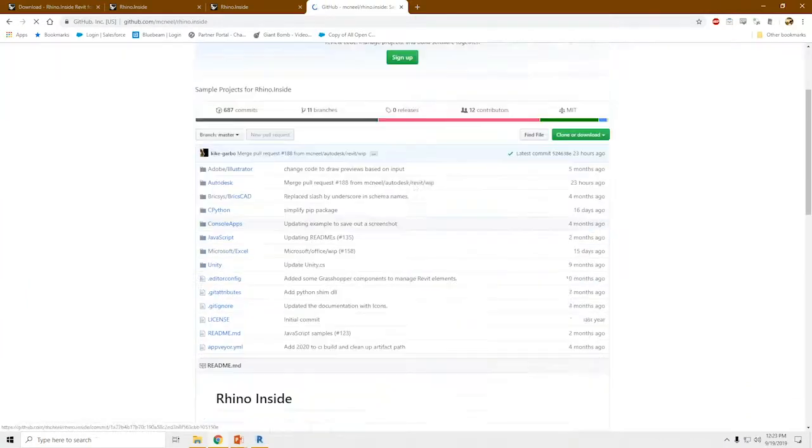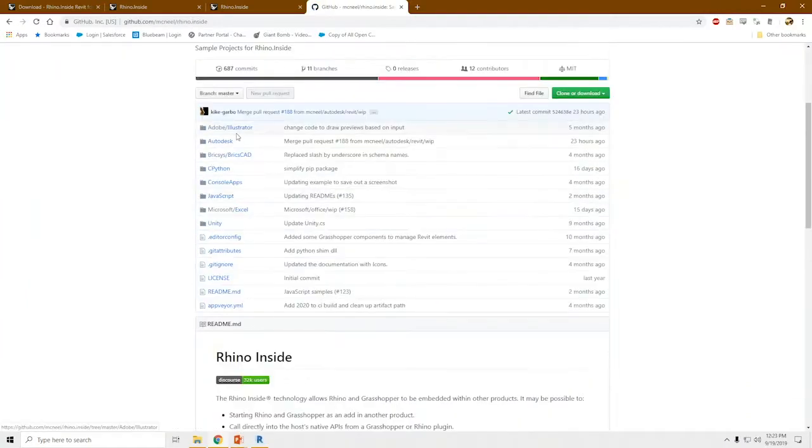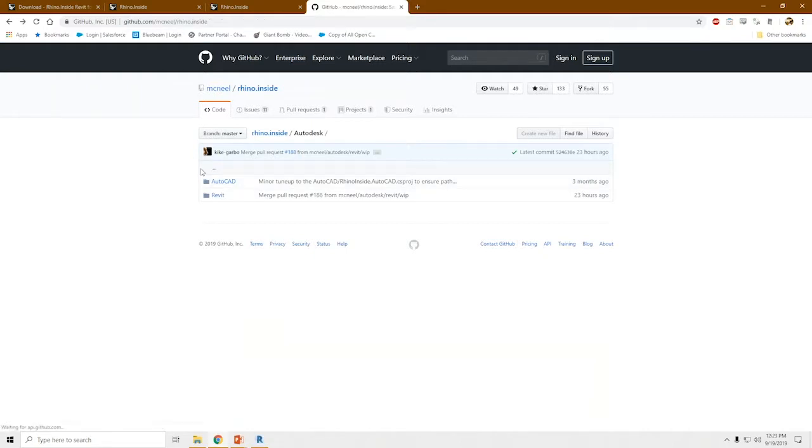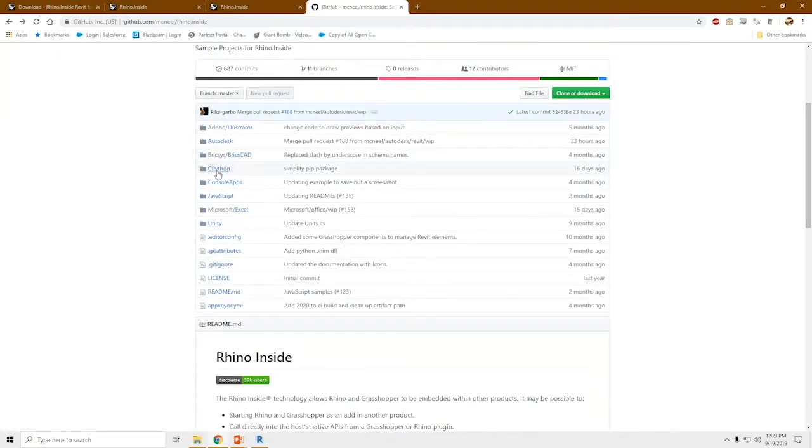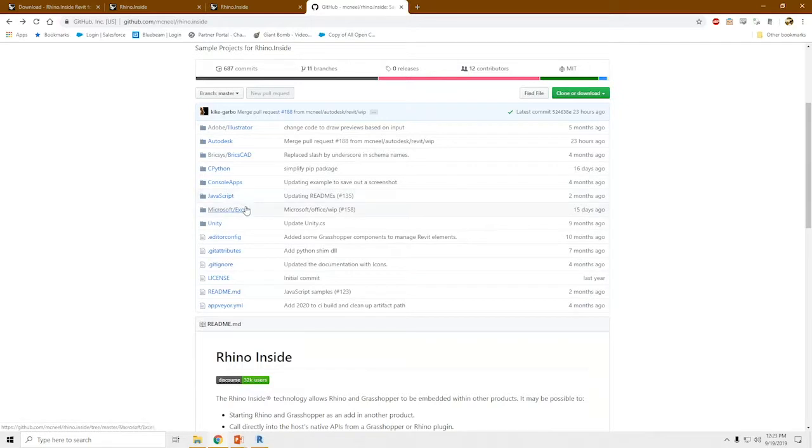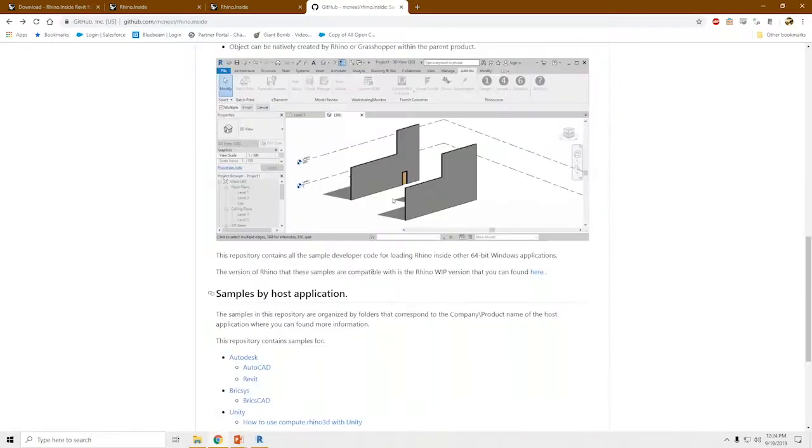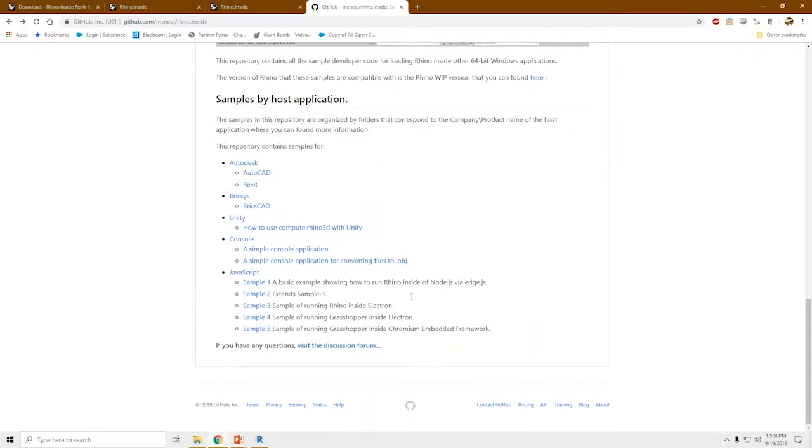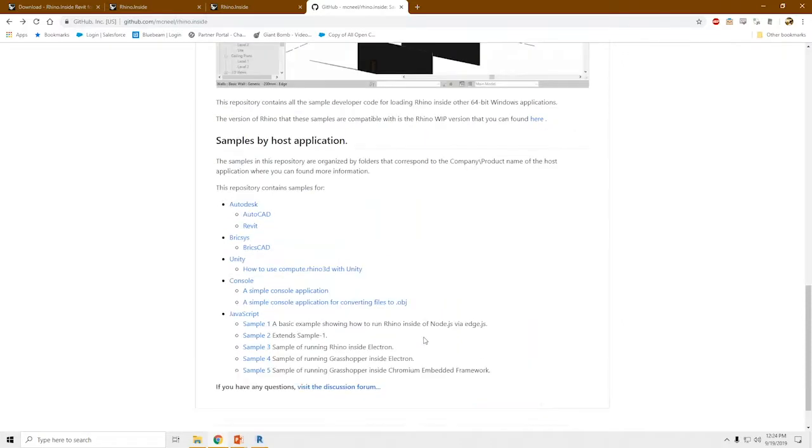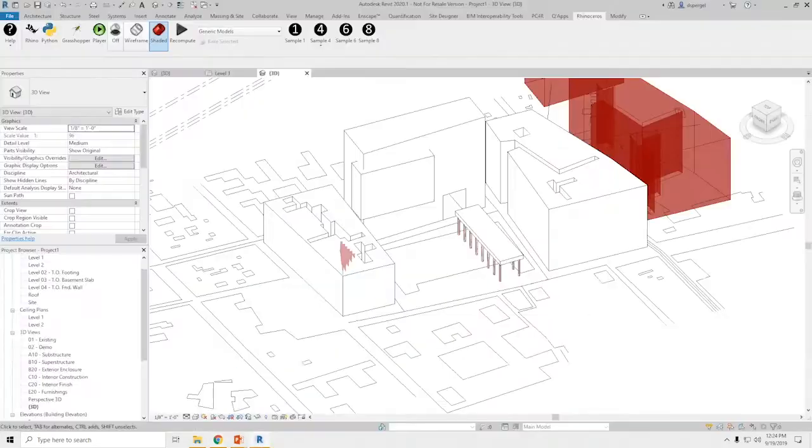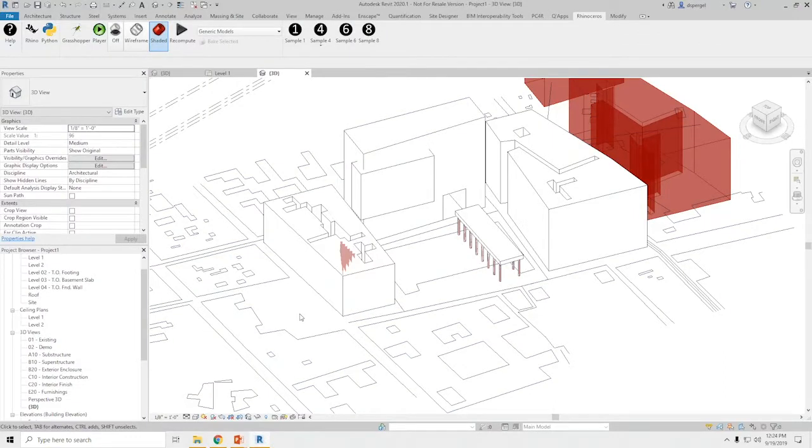There's several different sample scripts and files that come with Rhino Inside. There's more being added all the time. We check back to the GitHub. You can see that it's not just Revit integrated into AutoCAD as well. Python, BricsCAD, JavaScript, Excel, Unity, Illustrator. Anything you can think of. That's the progress so far.